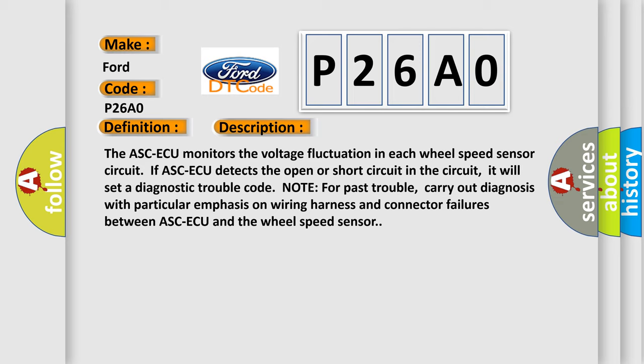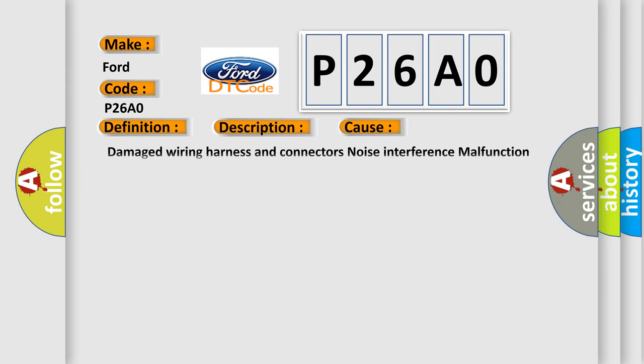Note for past trouble: Carry out diagnosis with particular emphasis on wiring harness and connector failures between the ABS ECU and the wheel speed sensor. This diagnostic error occurs most often in these cases.